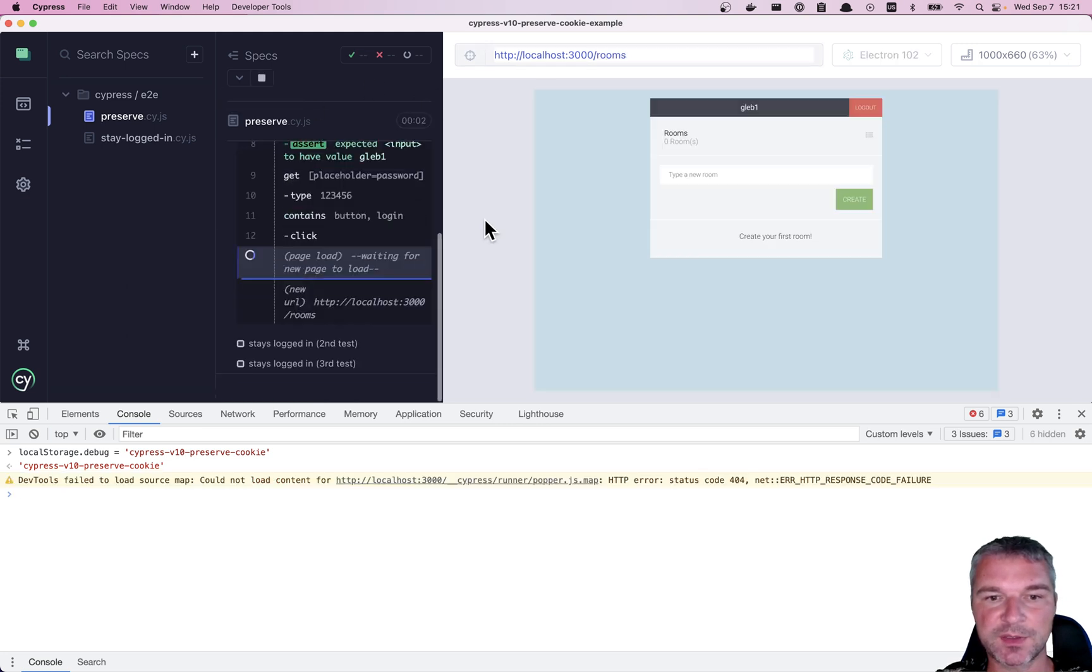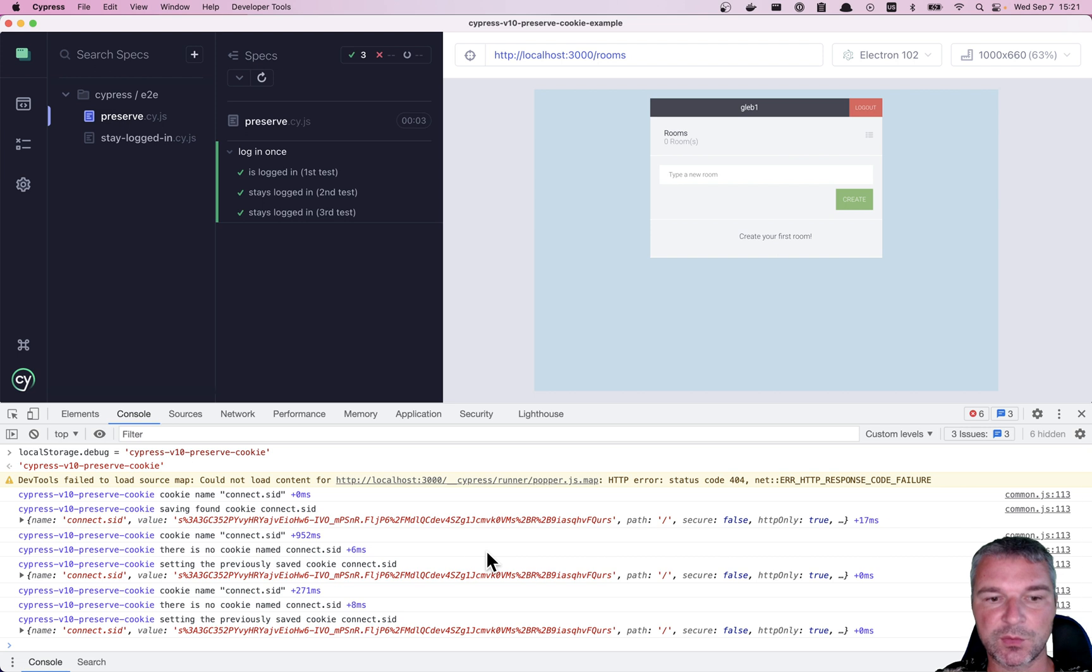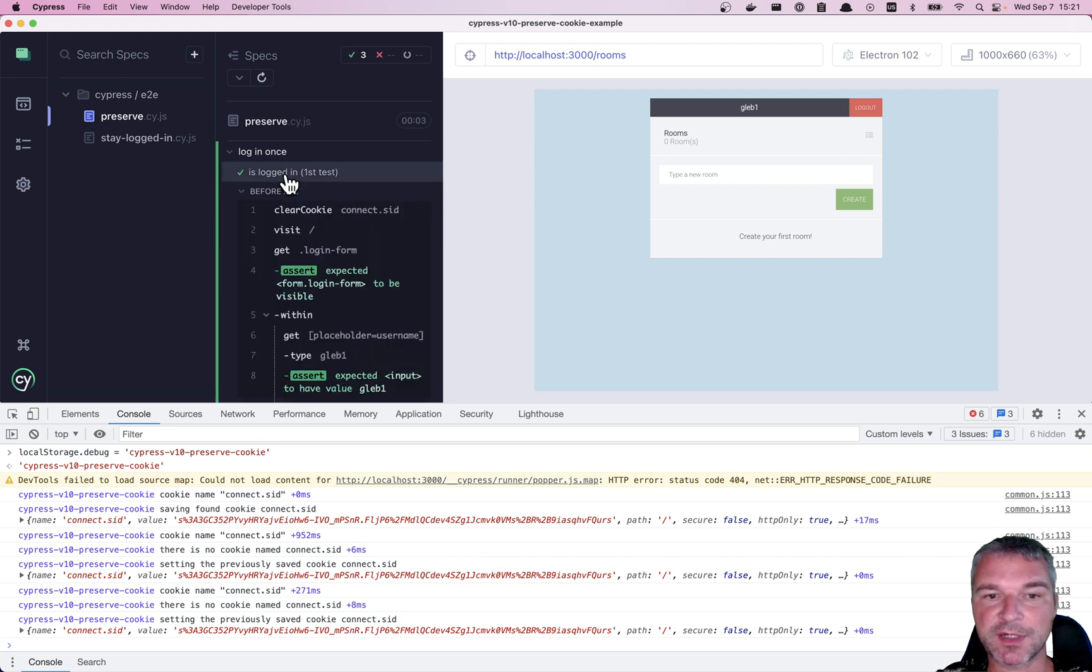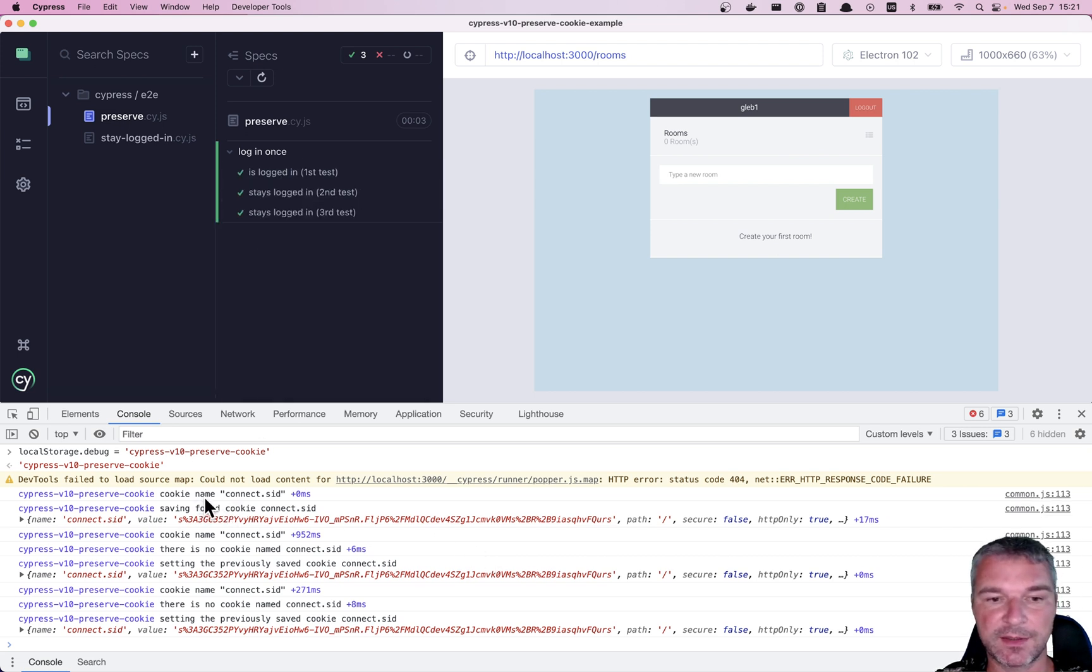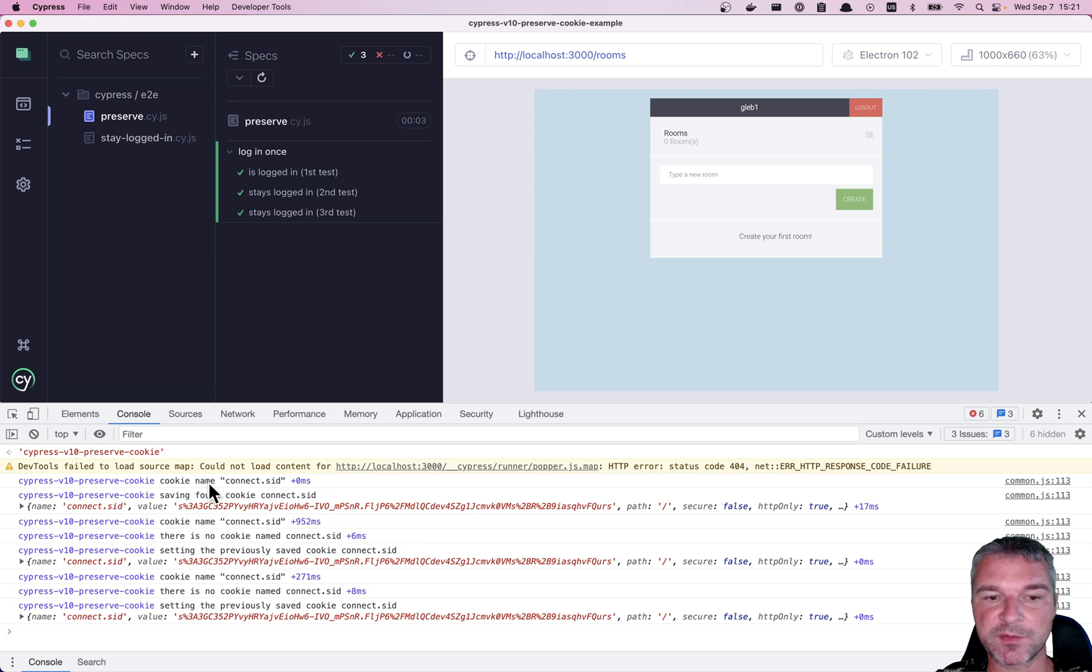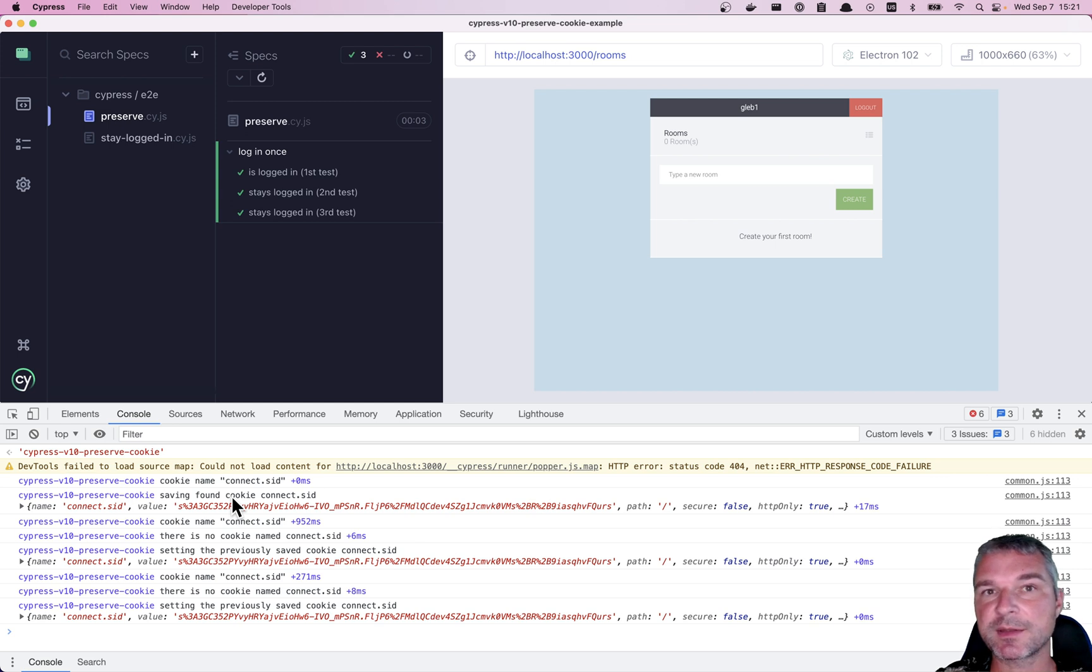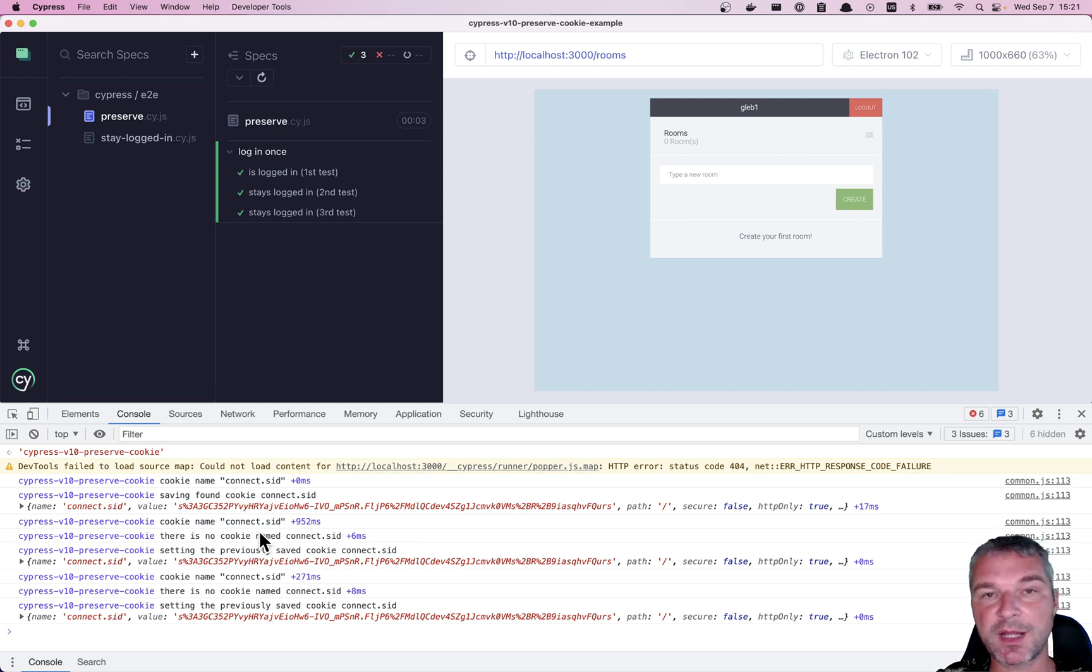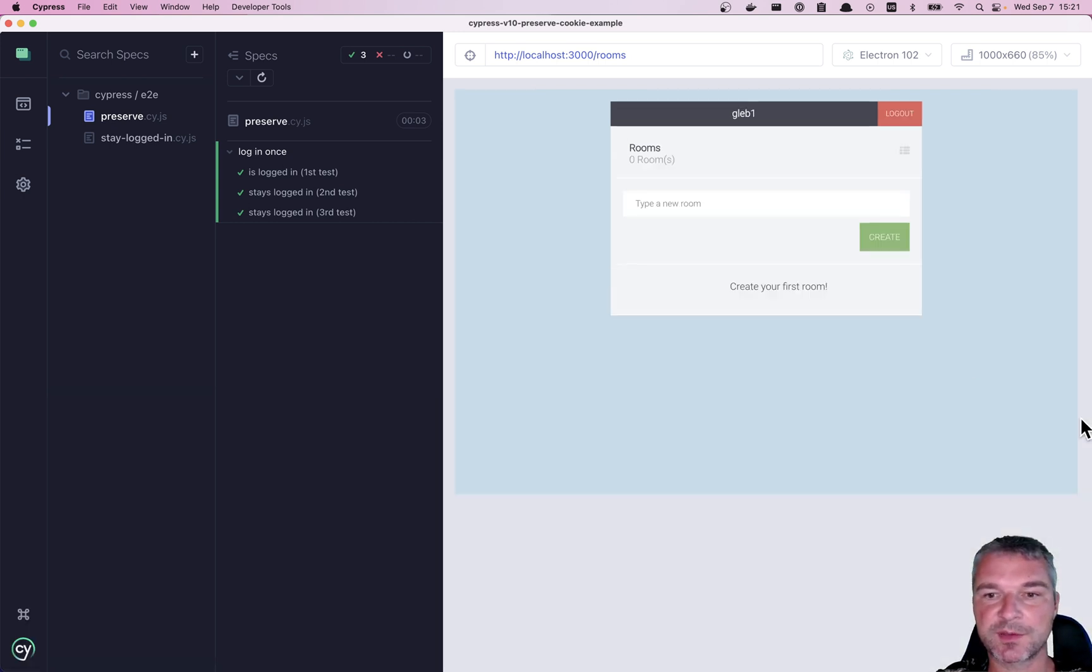So on the first iteration, after it logged in, it checks the cookie name connect session ID and it saves it in cypress.env. On the next test, when the cookie is cleared, it looks it up in cypress.env object and sets it back. That's all it does. That's how preserve once works.